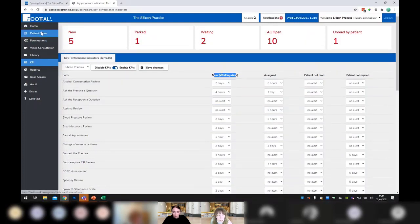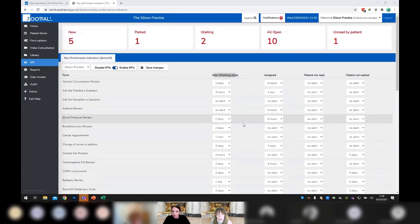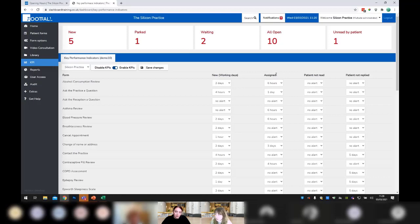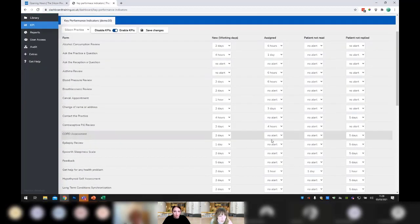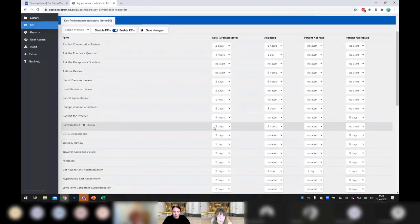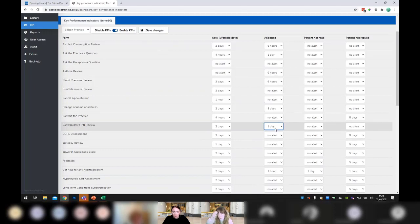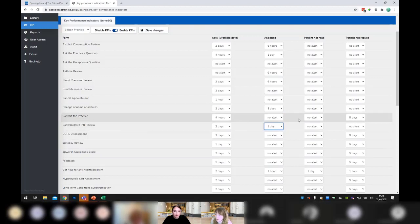That covers 'New Working Days'. Moving on to the 'Assigned' column. The Assigned KPI is for internal assigning — it allows you to set default time scales for different forms and how long staff members have to act on them before they go into breach. For example, if a contraceptive pill review comes in and you assign it to a nurse, and you've set this to one day, it will default to one day for that nurse to respond before going into breach.